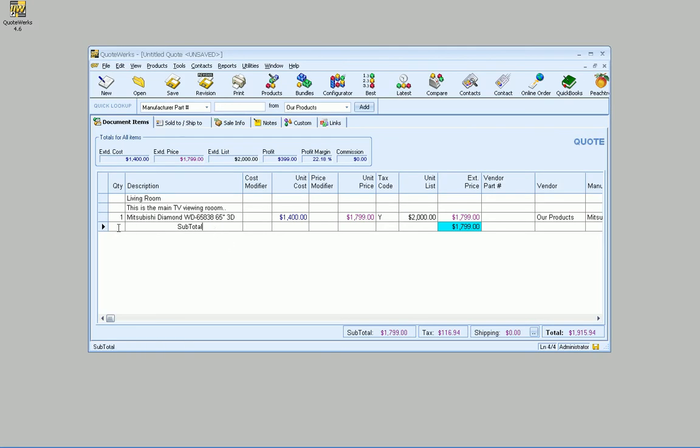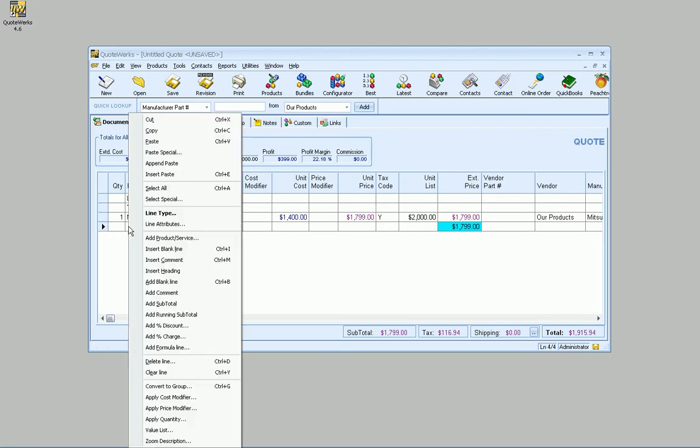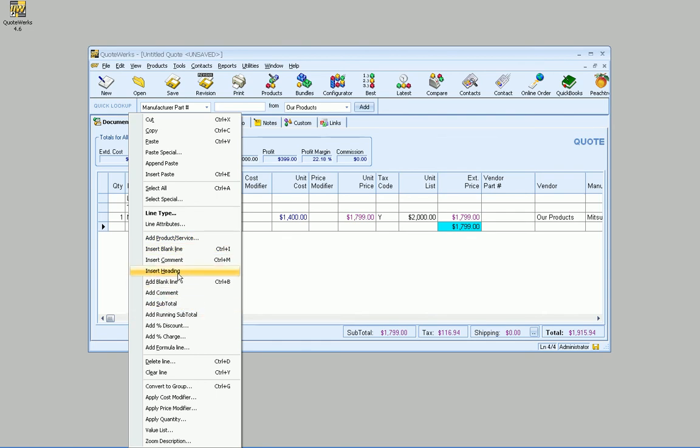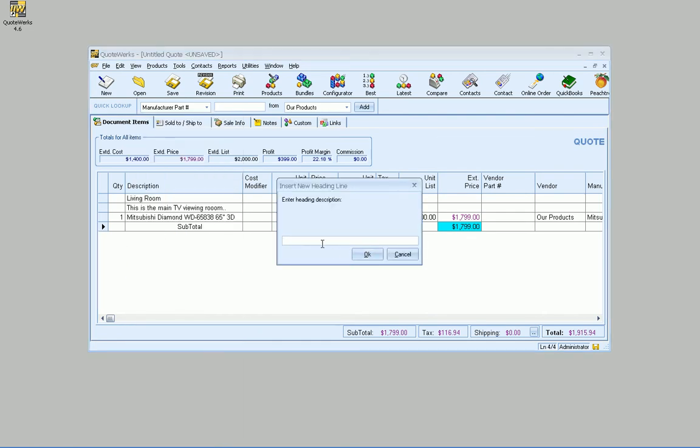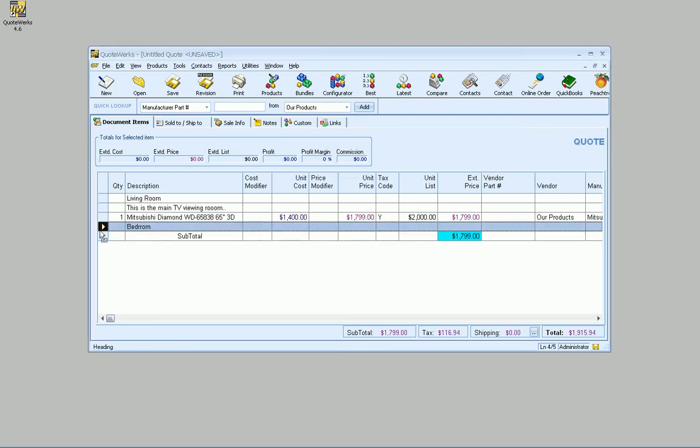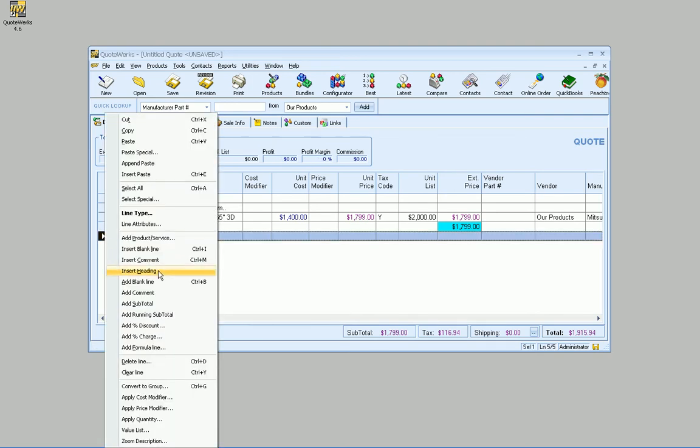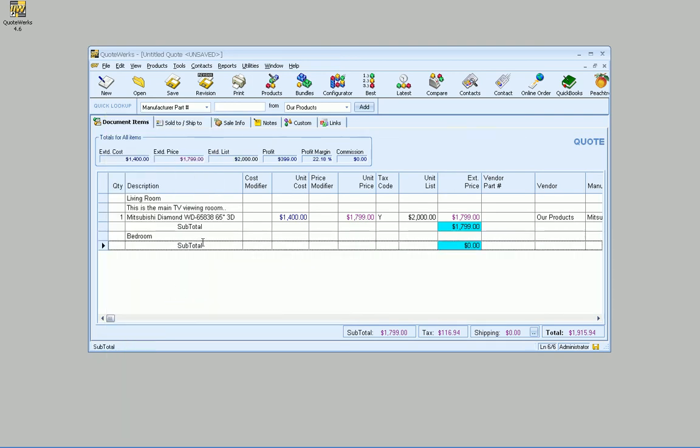So let's go ahead and add another heading line here. We'll just go to add or insert heading here. We'll go ahead and give it a name like bedroom. And then we'll go ahead and add a subtotal as well.